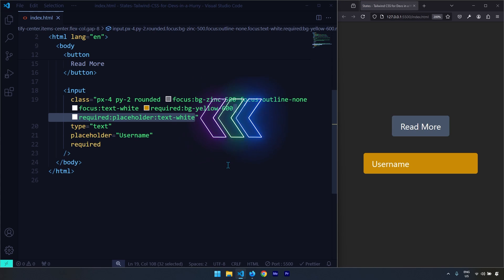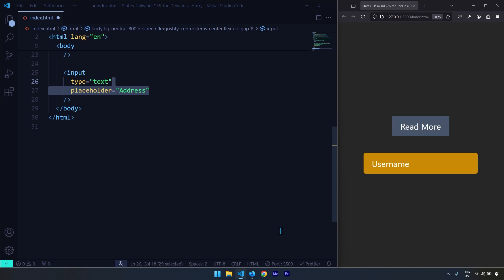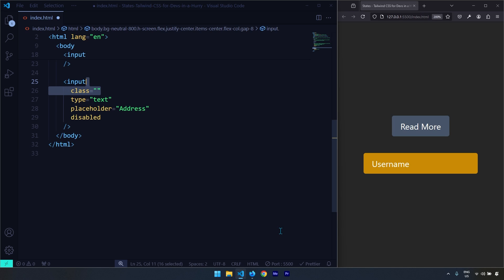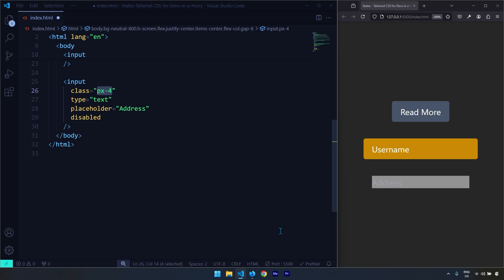Let's target the required attribute and then target the placeholder to change its color to white. Next, we're going to talk about the disabled state — it is only applied when that input element has an attribute of 'disabled', at which point those respective utility classes will be applied. Let's style our input element a bit, adding the same padding on x and y and rounding the corners.